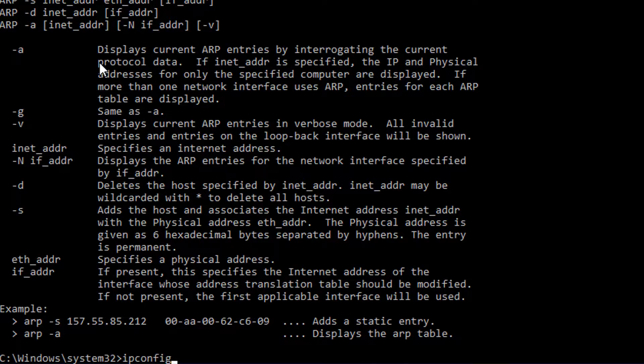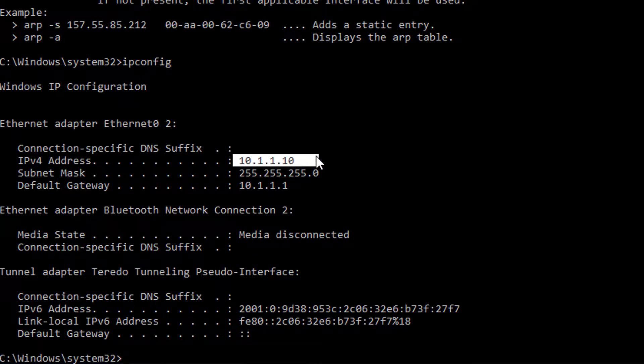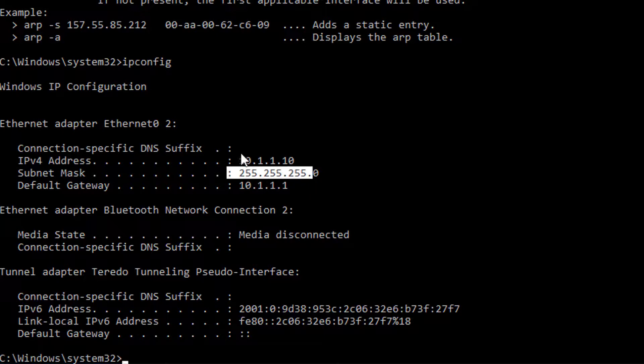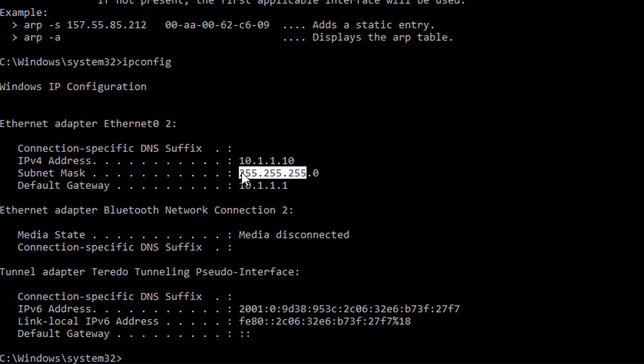ARP operates at layer two in the OSI model. The way it works is whenever you ping a host on the internet — for example 8.8.8.8 — the first thing your computer does is look at its IP address, say 10.1.1.10, and its subnet mask, 255.255.255.0. It determines it's in the 10.1.1.0 network because the first three octets are all 255. It then determines that 8.8.8.8 is not in its subnet — technically it would be in the 8.0.0.0 network as a class A address.